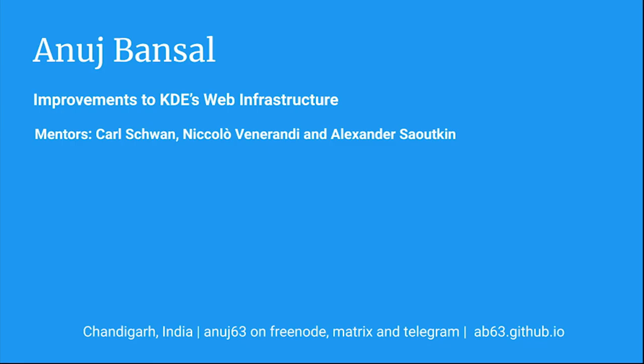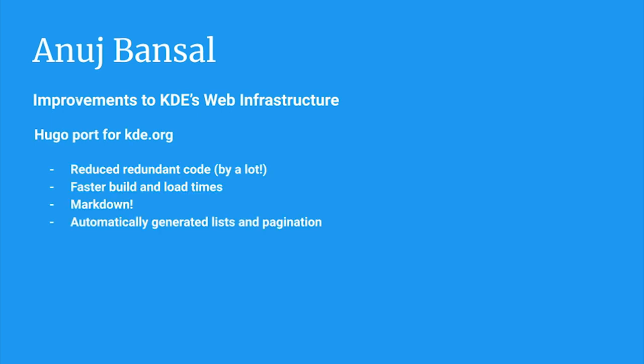Hello everyone. My name is Anuj Bansal. I am a final year undergraduate student from India. I have been working with the KDE web team since December 2019. And I am currently working on improving the web infrastructure for KDE as part of Google Summer of Code 2020. My GSOC project consists of two parts.